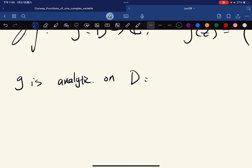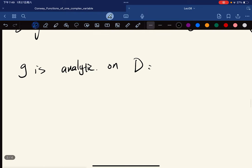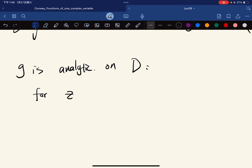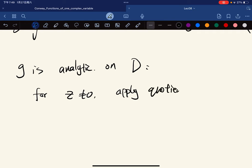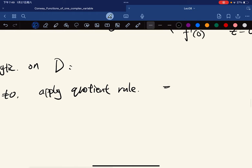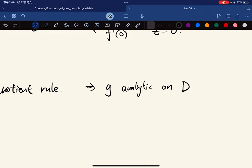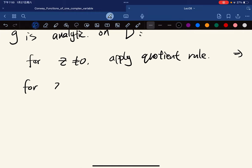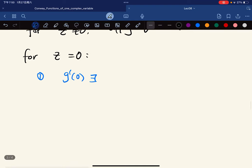Now for z = 0, let's first show g is differentiable there. We compute the limit of (g(z) − g(0))/z, which equals (f(z)/z − f'(0))/z. This simplifies to (f(z) − f(0))/z² − f'(0)/z, but since f(0) = 0 by our condition, this becomes (f(z) − z·f'(0))/z².